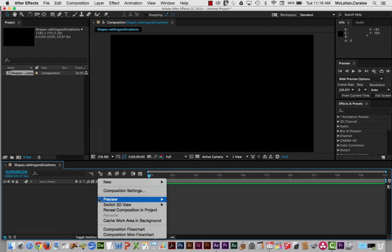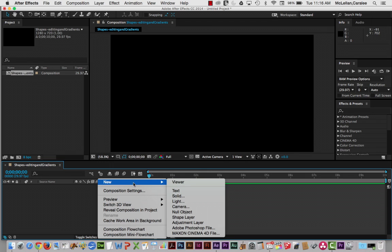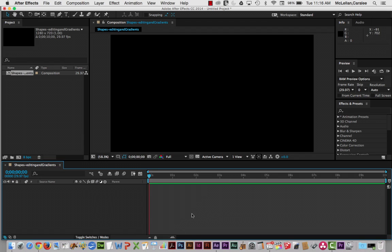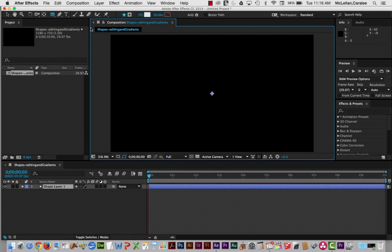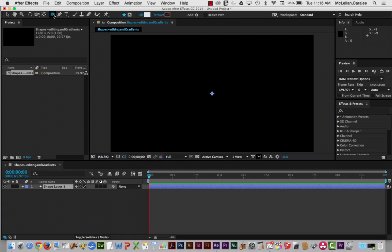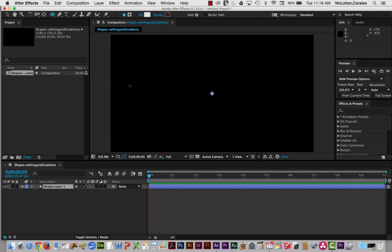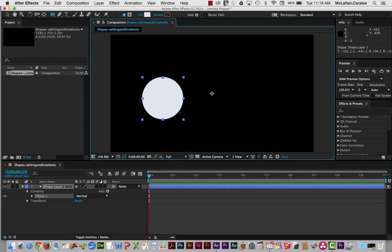I'm going to start by creating a new shape layer and just create a basic shape on it. Let's start with a circle — or an ellipse, which is what it's actually called in the tool palette. So right now I have a basic circle shape.